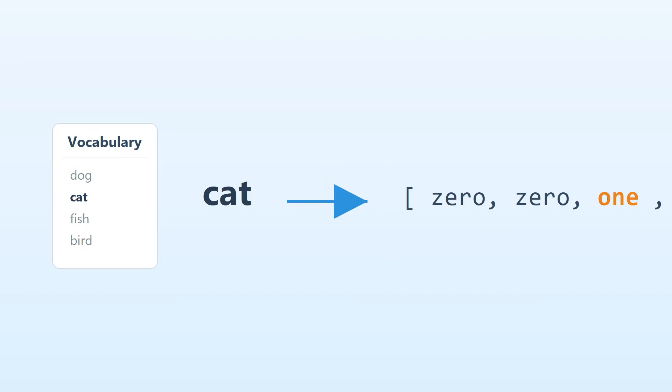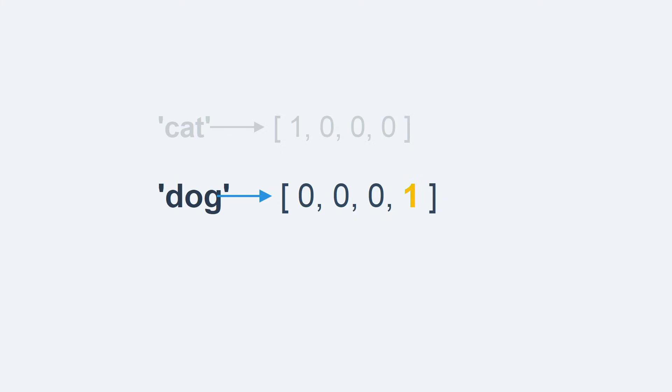To represent the word cat, we create a vector with a length equal to our vocabulary size, in this case 4. Similarly, the vector for dog would have a one in the fourth position, but this has two massive problems.